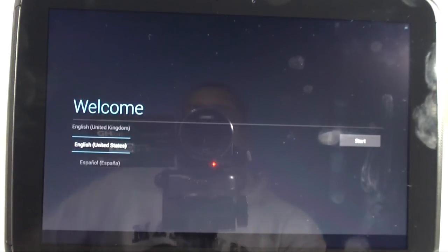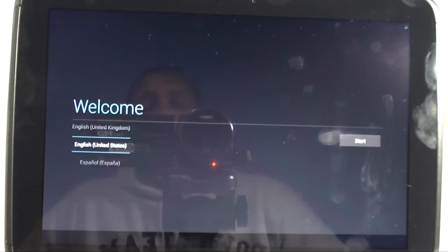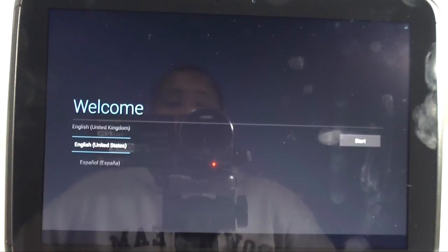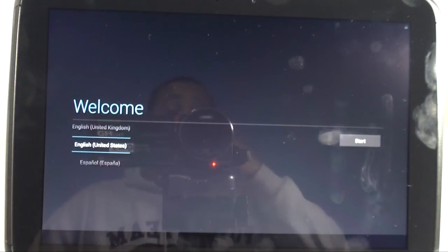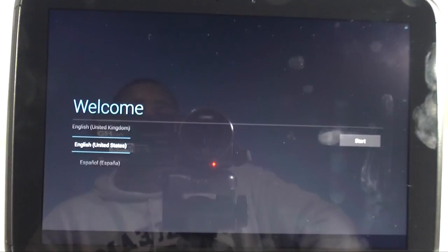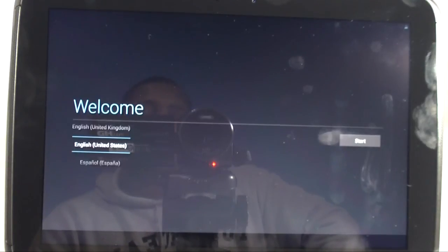And there it is, guys. We are at Factory Reset. How do I know? Because it's saying welcome and it's asking you to set up like brand new. So we made it. We're at the end here. And your tablet, your Nexus 10, is officially reset back to Factory Settings.